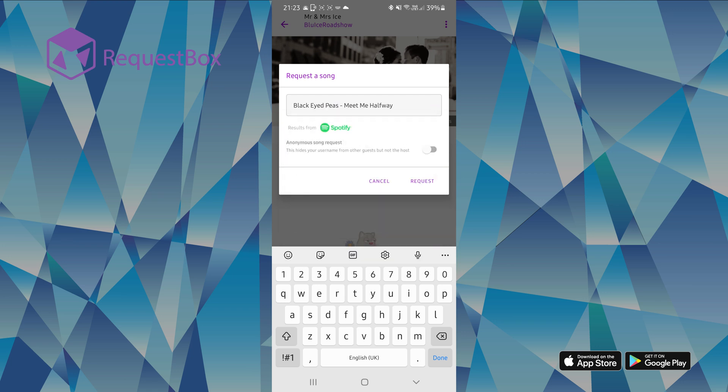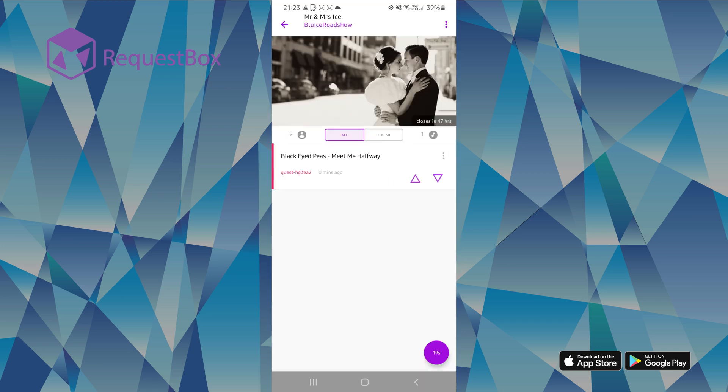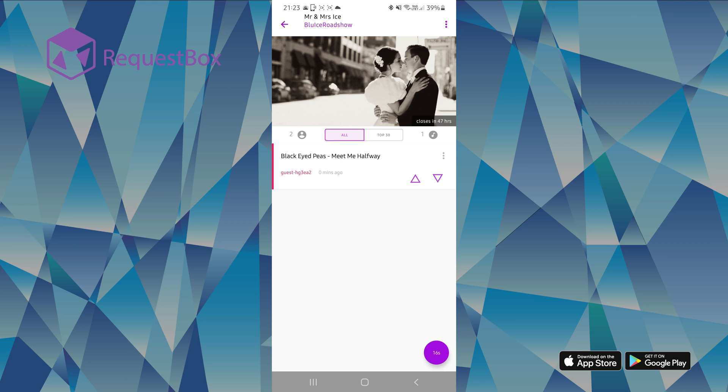There are no maximum requests you can make. However, you can only submit a request every 20 seconds.